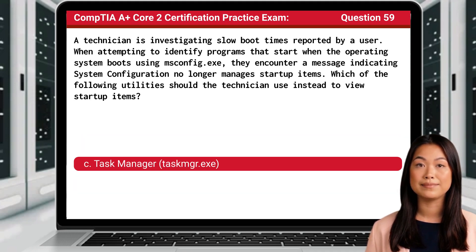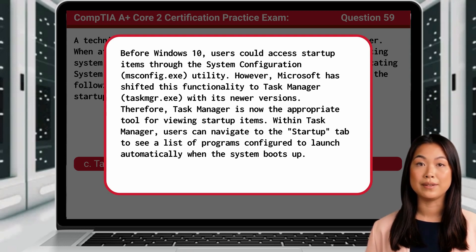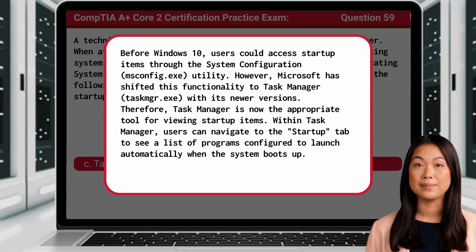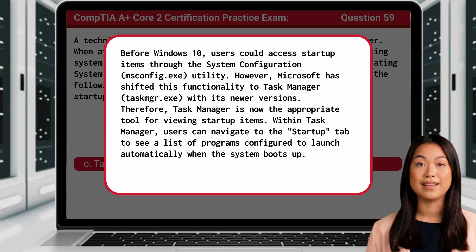The answer is C, Task Manager. Before Windows 10, users could access startup items through the system configuration utility. However, Microsoft has shifted this functionality to Task Manager with its newer versions. Therefore, Task Manager is now the appropriate tool for viewing startup items. Within Task Manager, users can navigate to the Startup tab to see a list of programs configured to launch automatically when the system boots up.